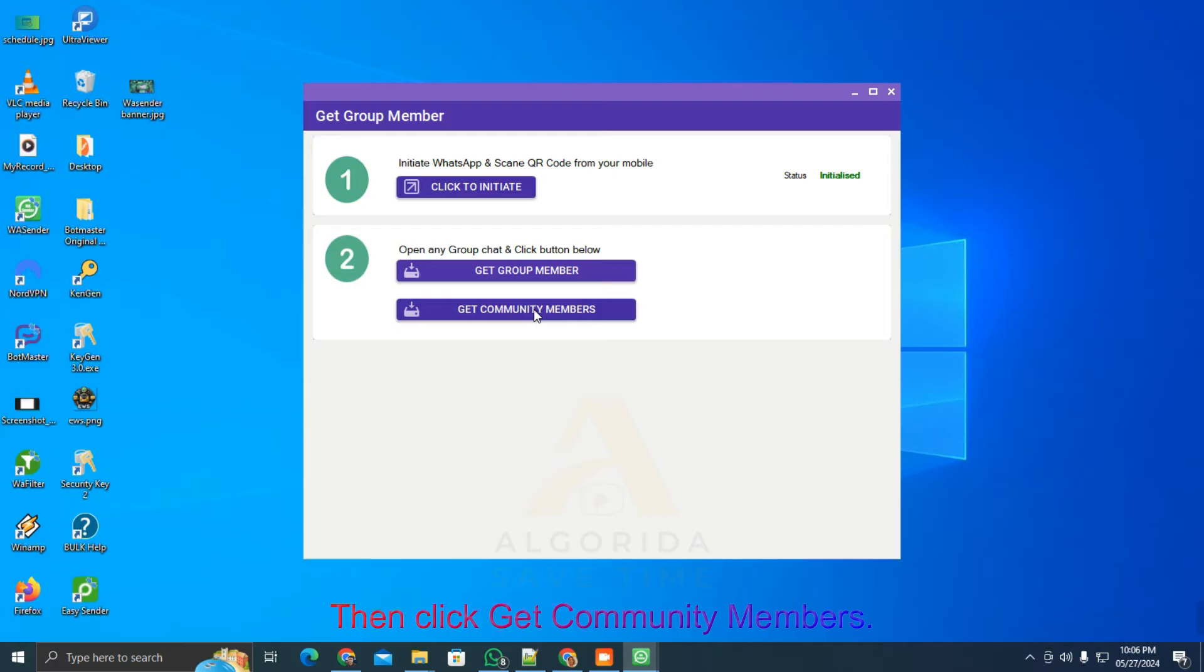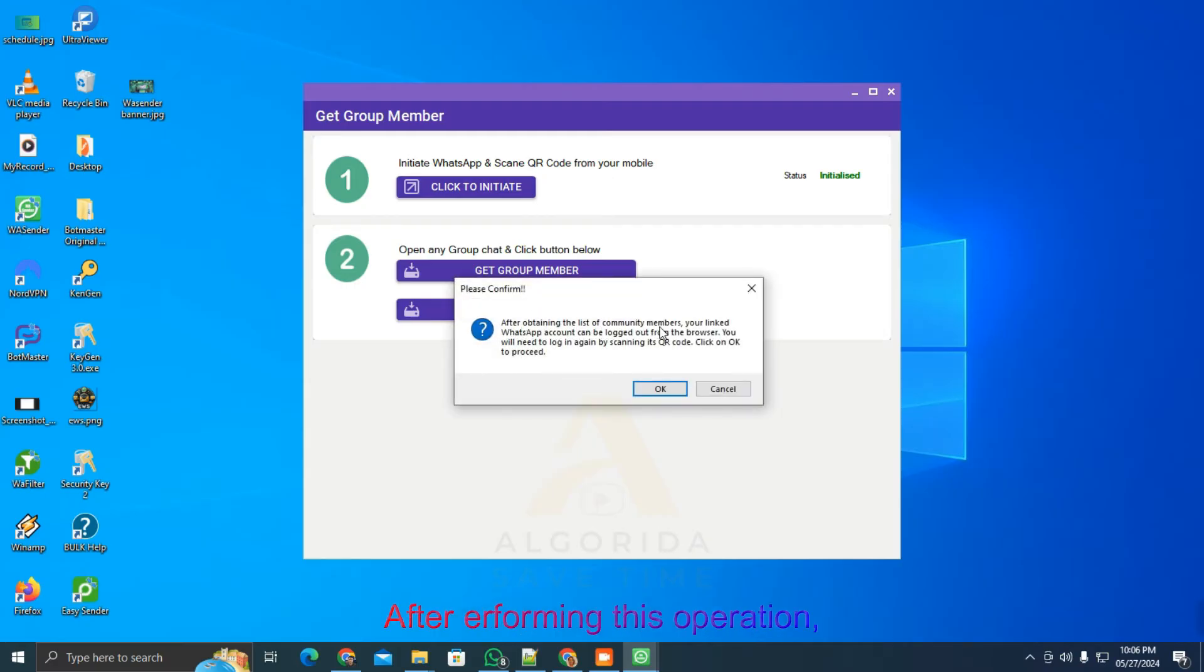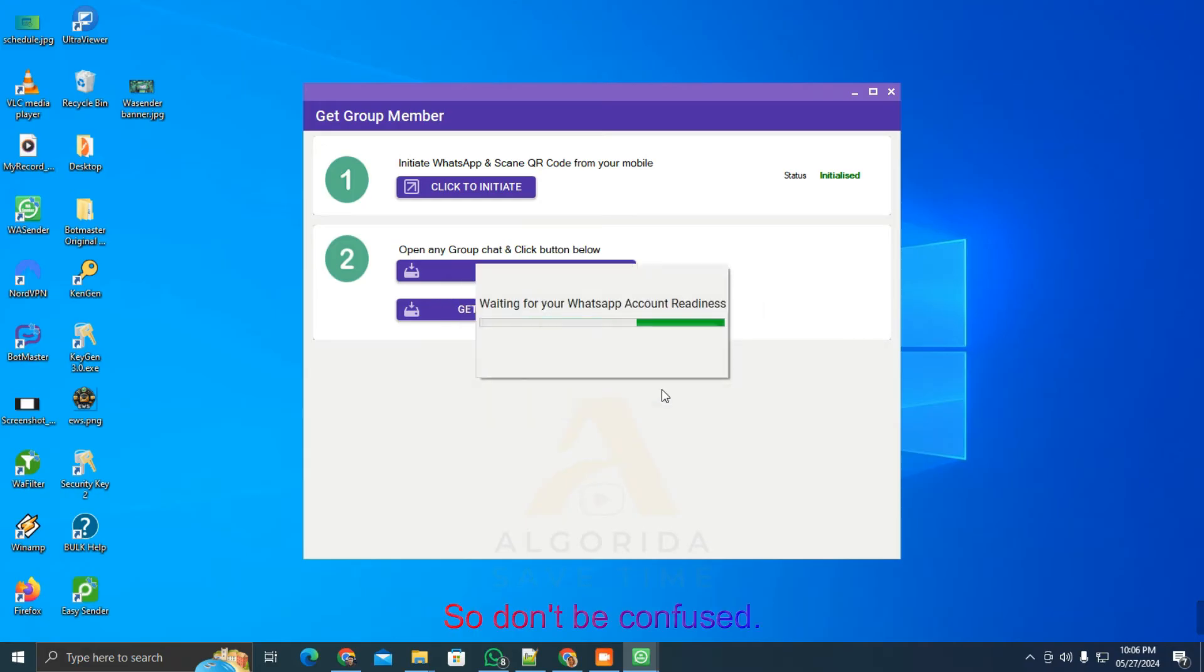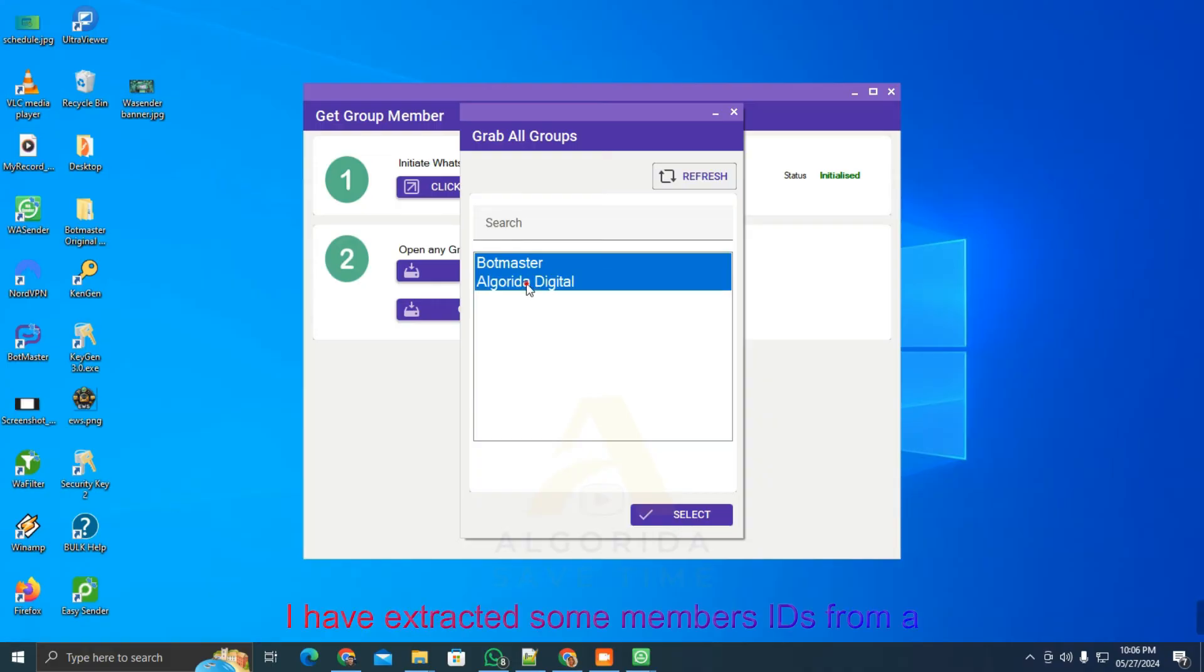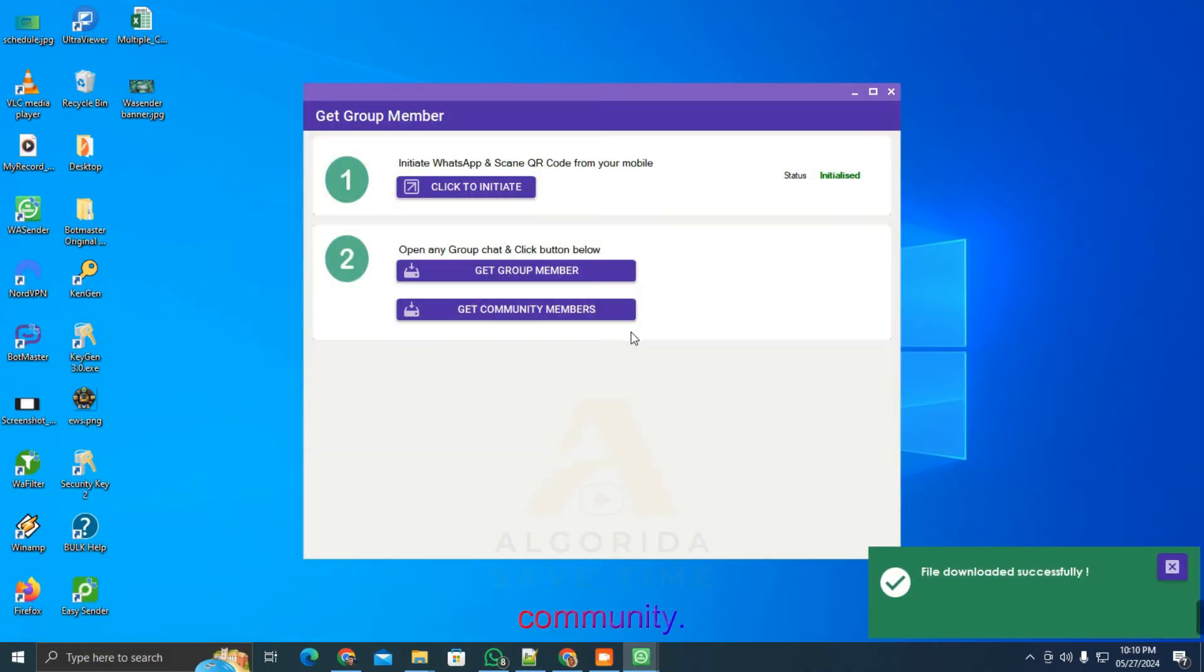Click get group members, then click get community members. It will show a notification that your WhatsApp may log out after performing this operation. You may need to log in again. So, don't be confused. I have extracted some members' IDs from a community. This is how it looks.